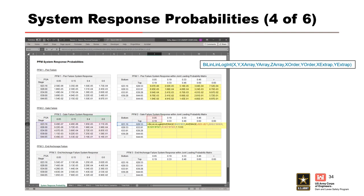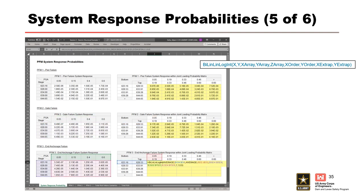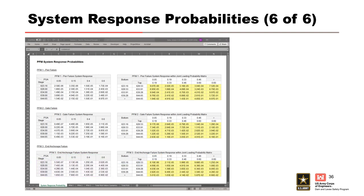We drag that formula down and to the right to complete the system response table for PFM1, then repeat the same process for PFM2, and go through the process one more time for PFM3. What we end up with are final system response probability tables within the joint loading probability matrix for all of our potential failure modes.